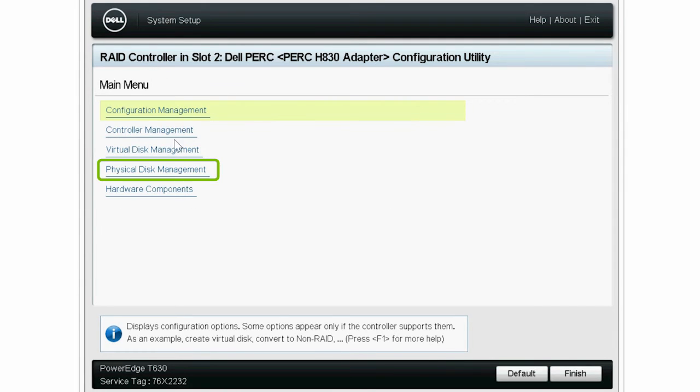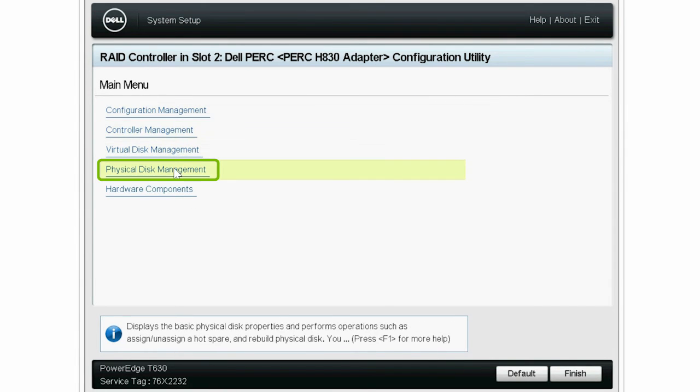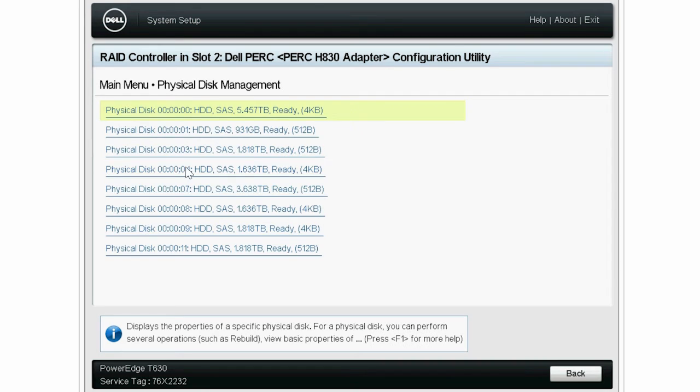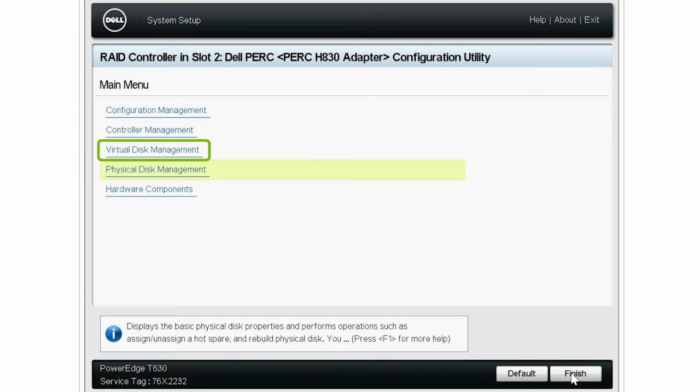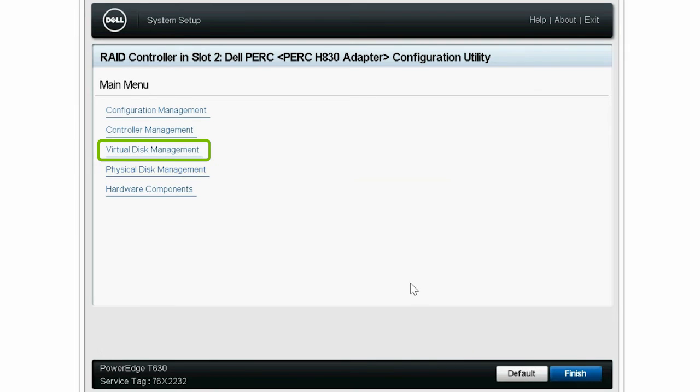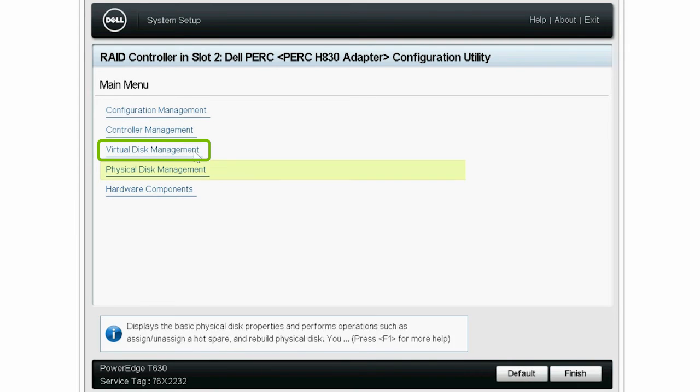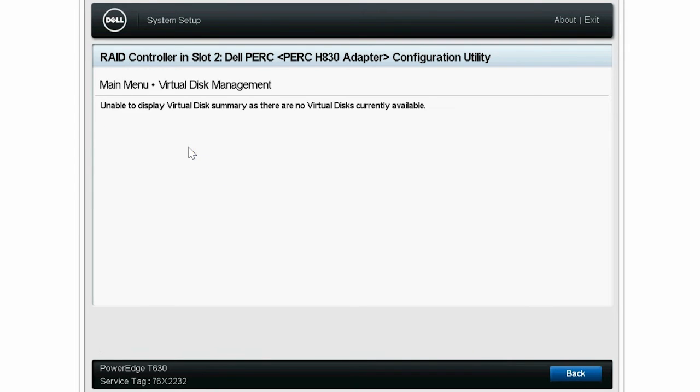Now, click Physical Disk Management to check if all the connected physical disks are in a ready state. Then click Back. Click Virtual Disk Management to check if any disks have virtual configuration, and then click Back.